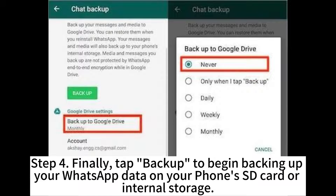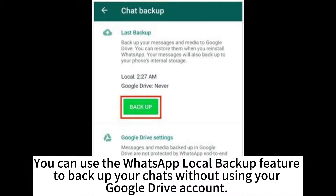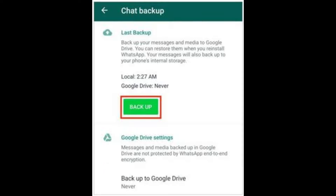Step 4: Finally, tap Backup to begin backing up your WhatsApp data on your phone's SD card or internal storage. You can use the WhatsApp local backup feature to back up your chats without using your Google Drive account.